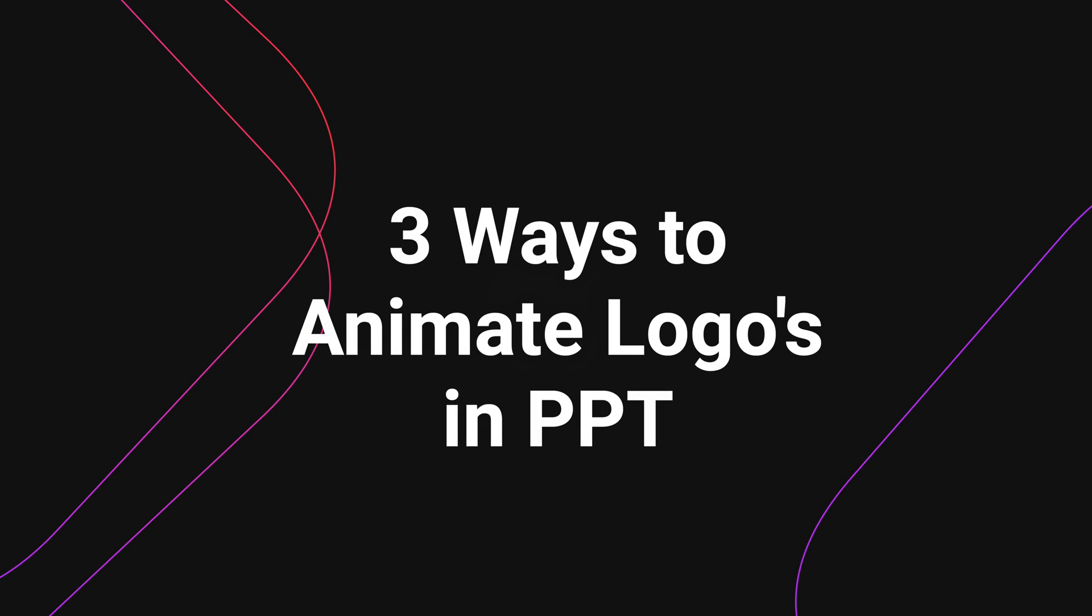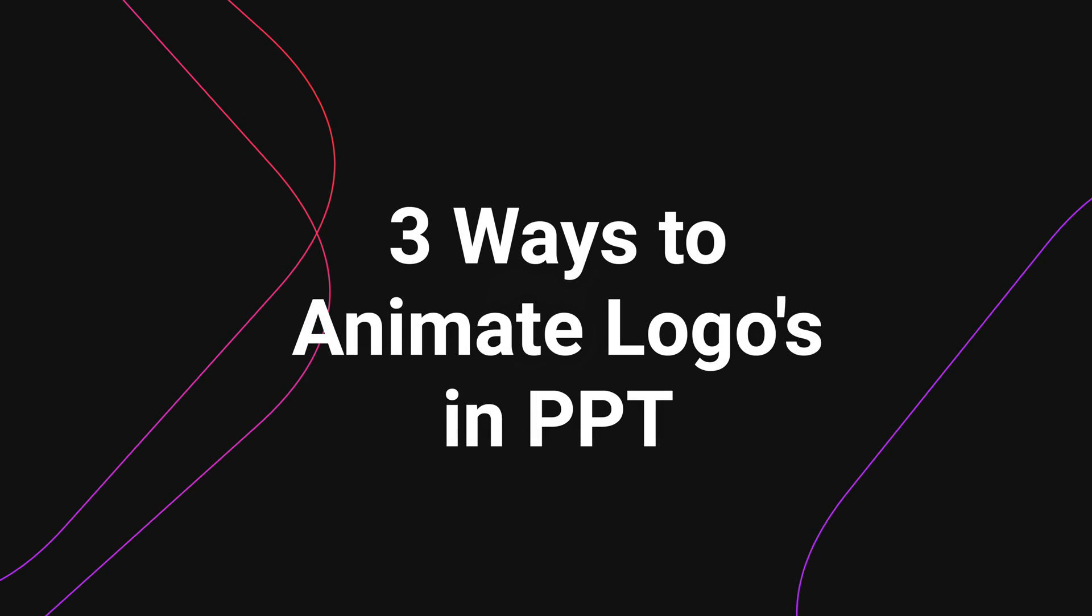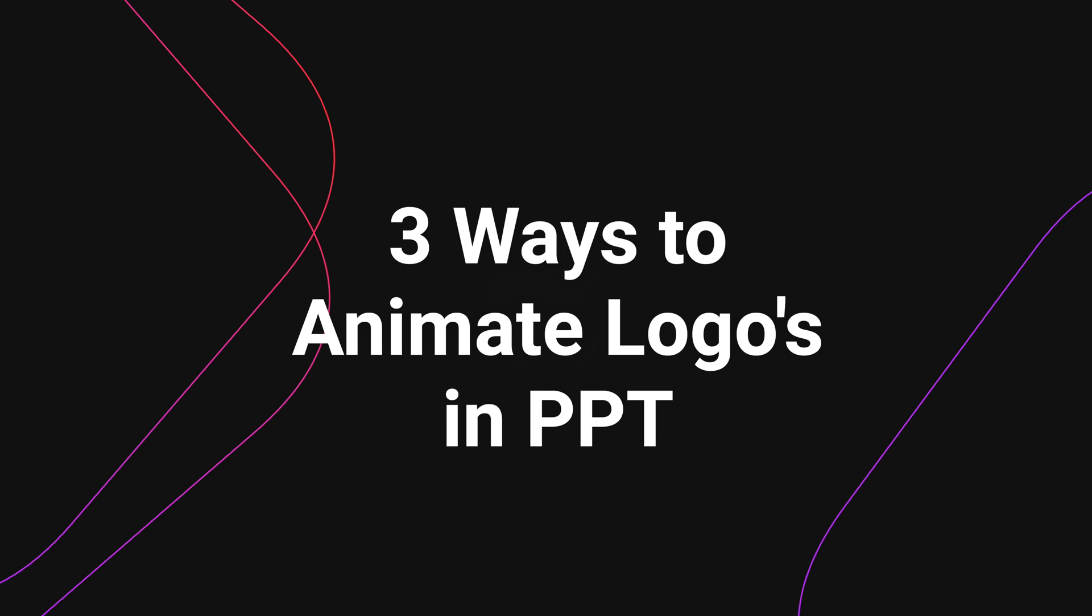In today's tutorial, we're learning three ways to animate your logo into PowerPoint for beautiful opening or closing slides.